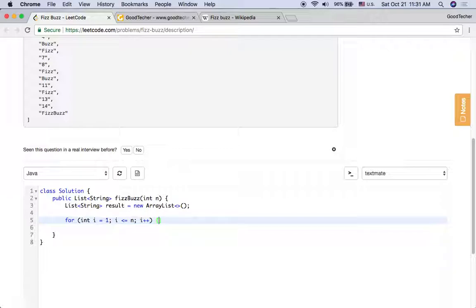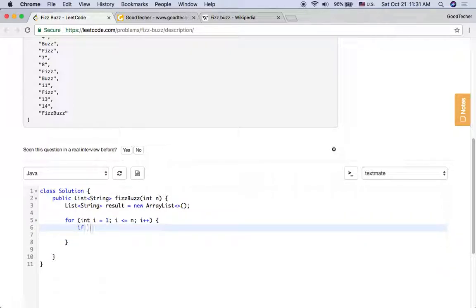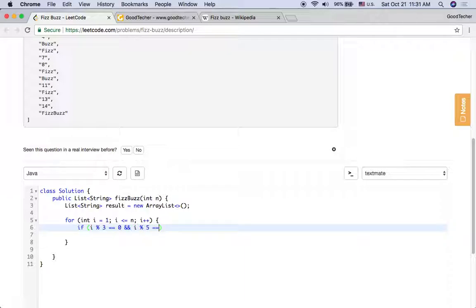And i++. So if this i is divisible by both 3 and 5, we should add FizzBuzz to the result array list.